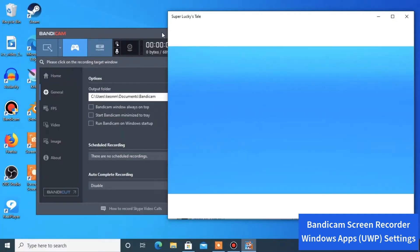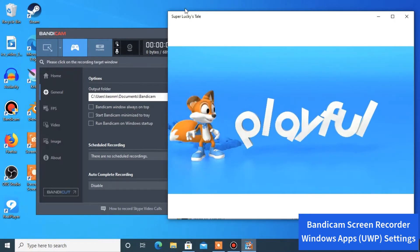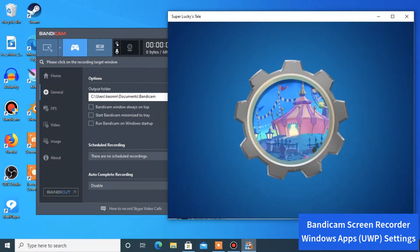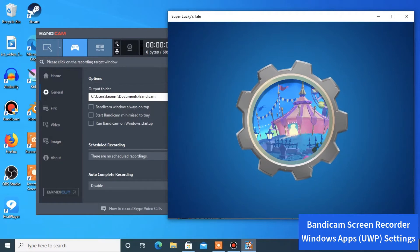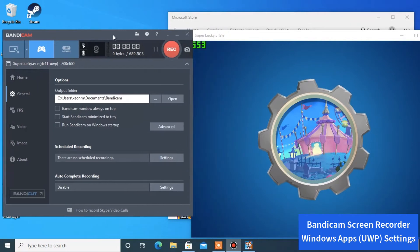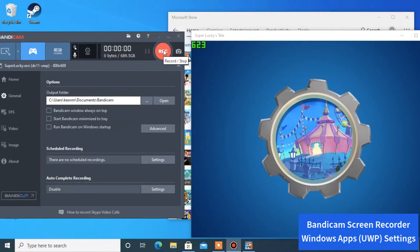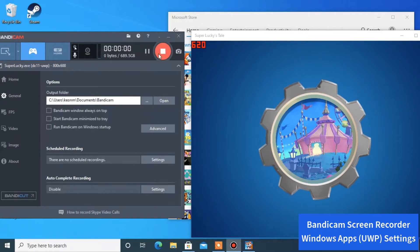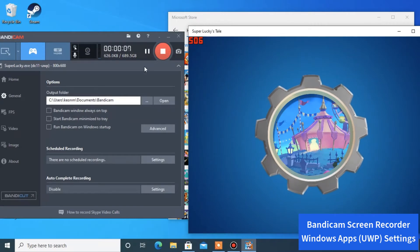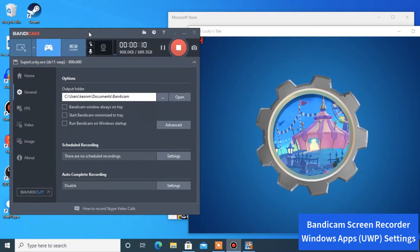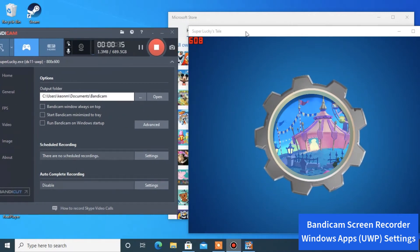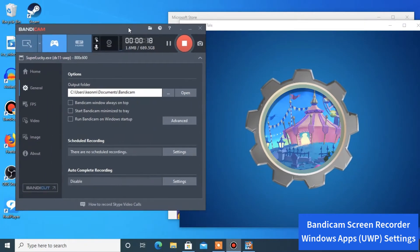The game is running and you can see the frames per second showing up in the top left corner in green. I'm going to hit the record button now. When I hit record on Bandicam, you can see the frames per second in Super Lucky's Tales turn red, which means it's recording — and this way you can record a crisp, clear video of your gameplay.